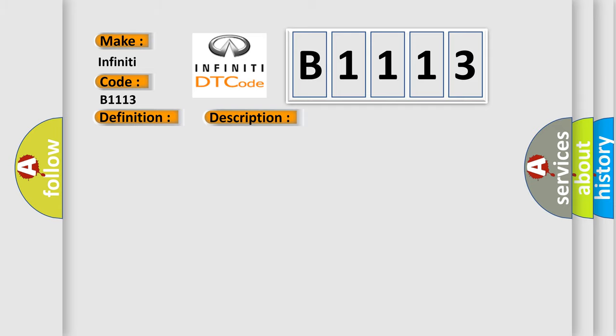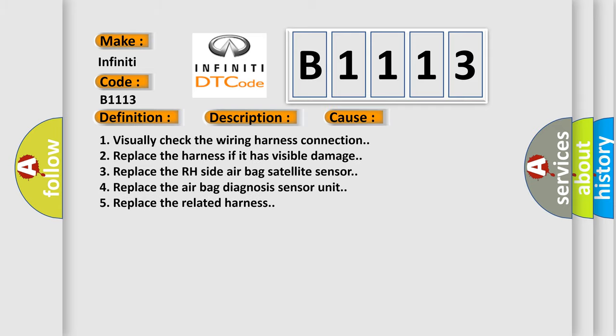This diagnostic error occurs most often in these cases: 1. Visually check the wiring harness connection. 2. Replace the harness if it has visible damage. 3. Replace the RH side airbag satellite sensor. 4. Replace the airbag diagnosis sensor unit. 5. Replace the related harness.